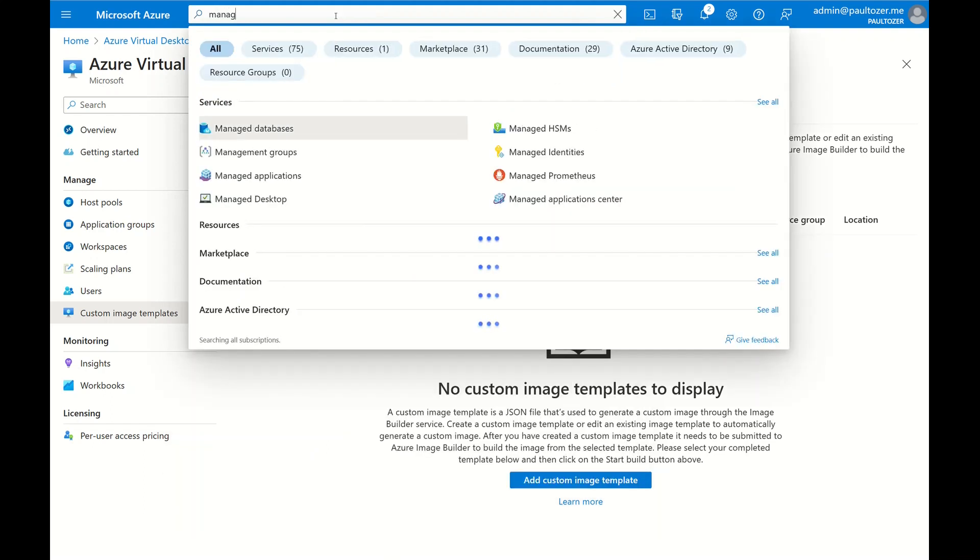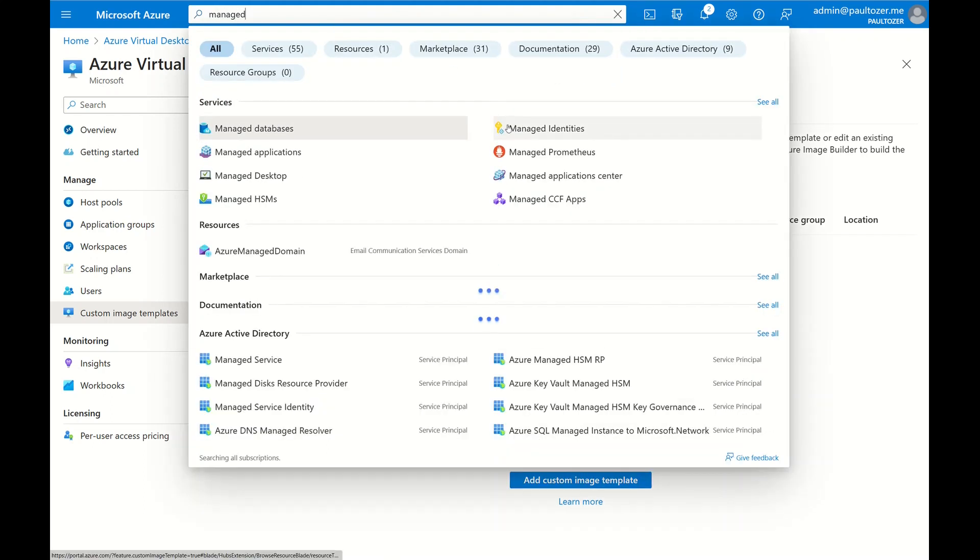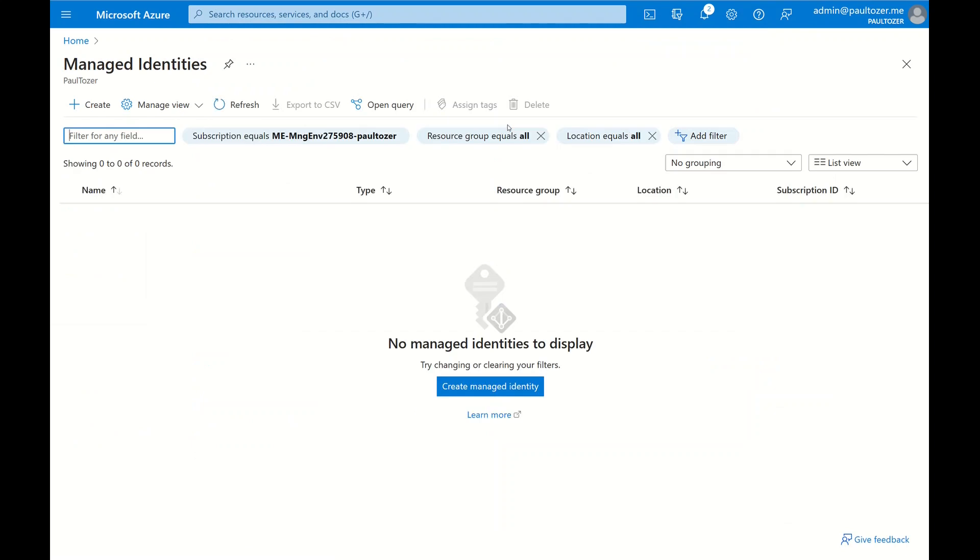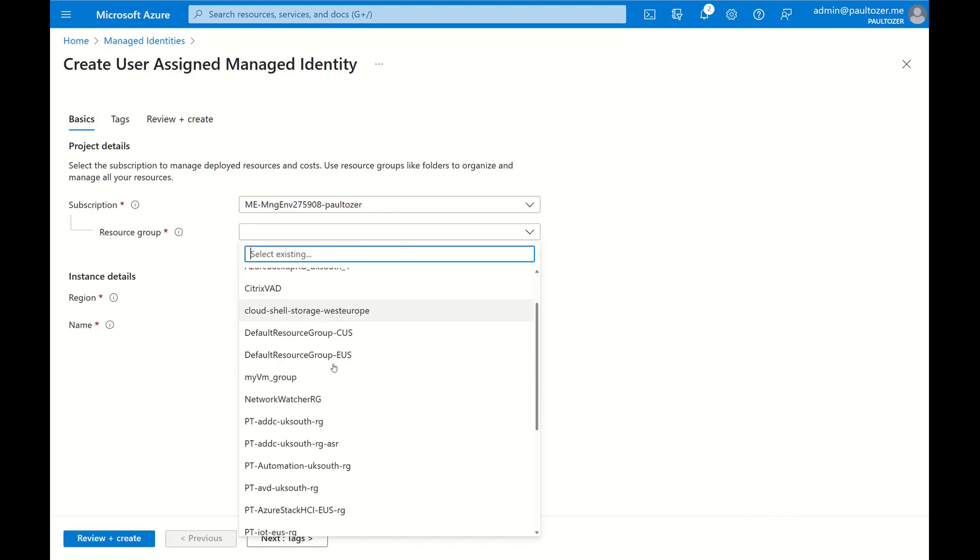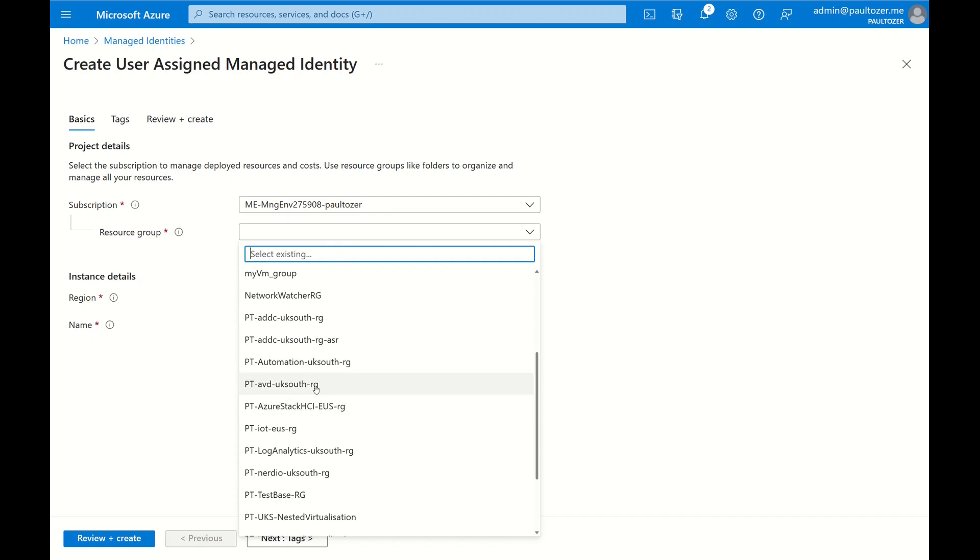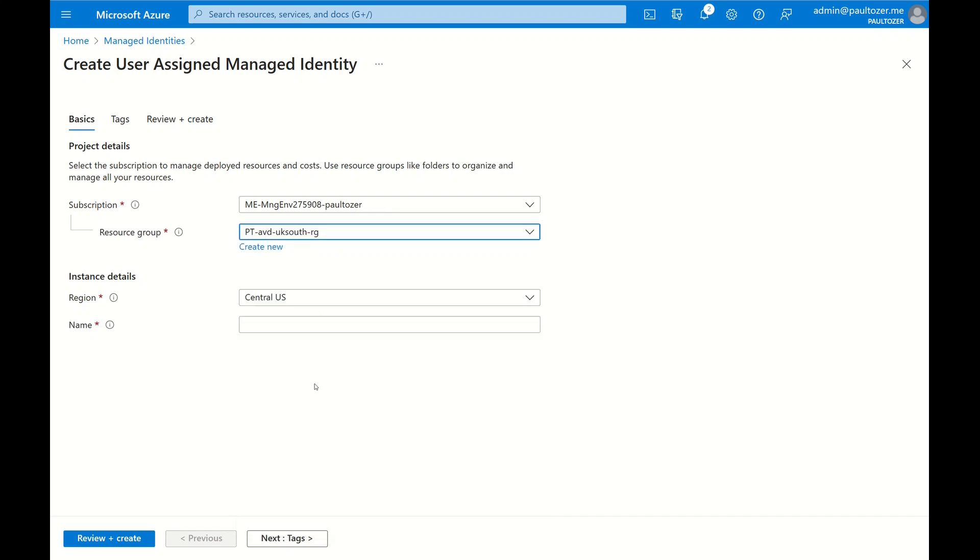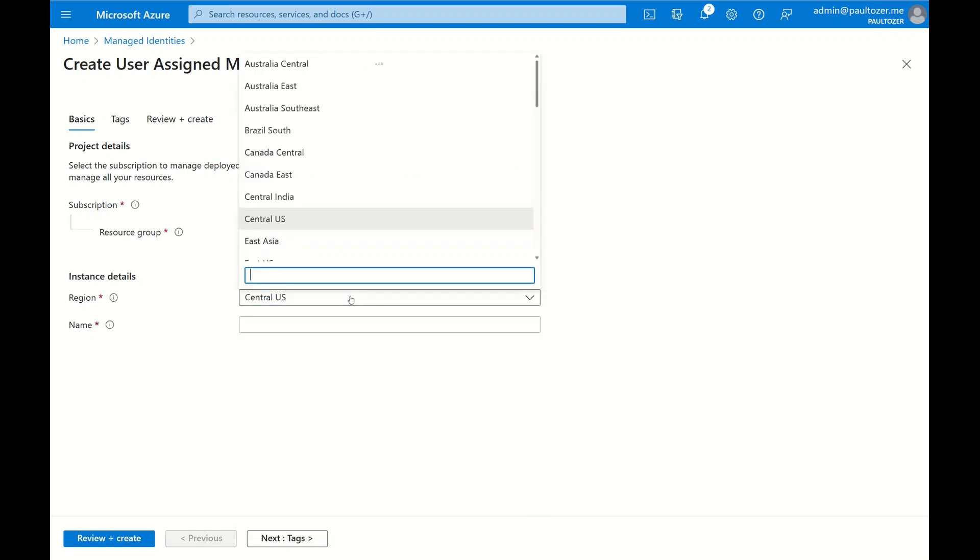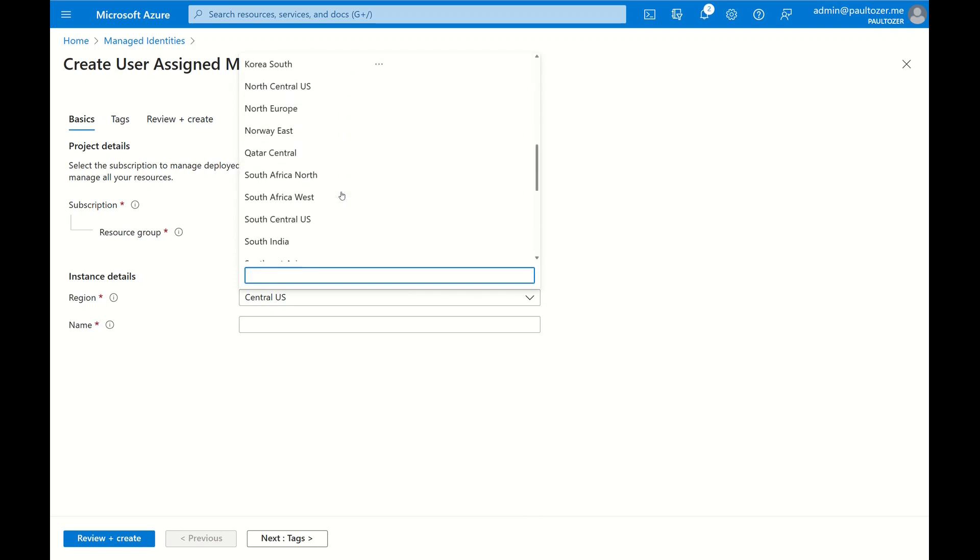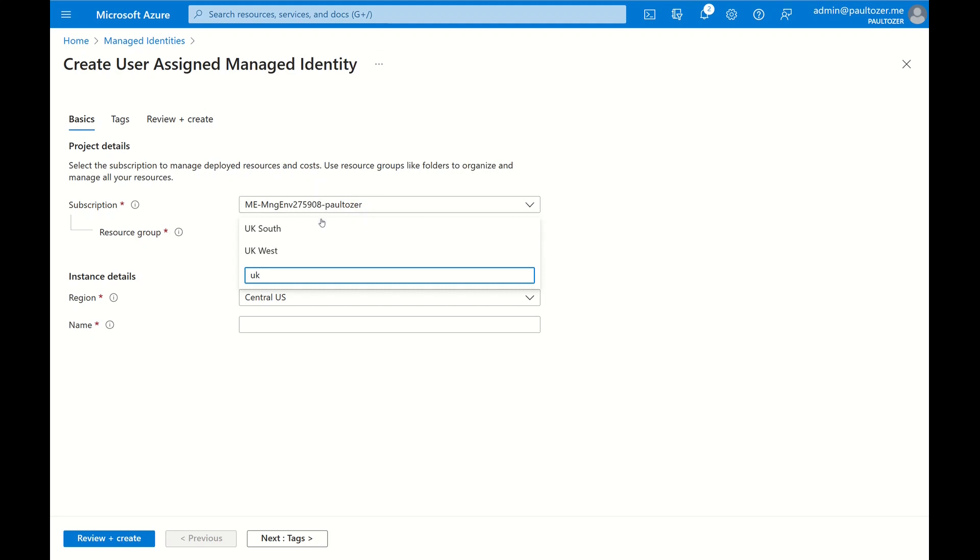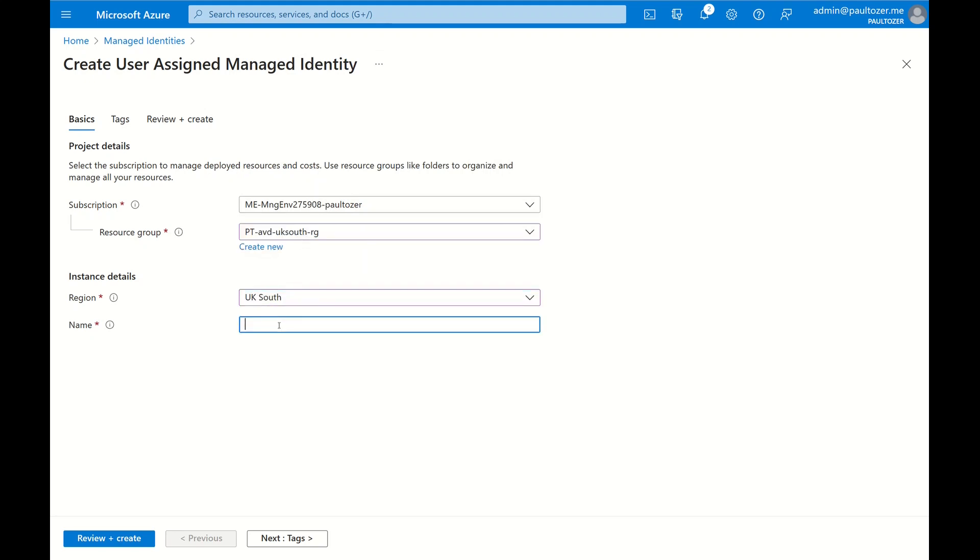The first of those is a user managed identity. Click Create, select the resource group, select the region, in my case UK South. Let me just type that in, give it a name. I'm going to use AVD Image Builder and then click on Review and Create.